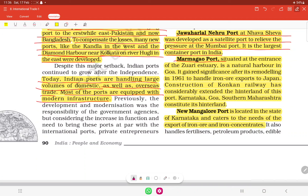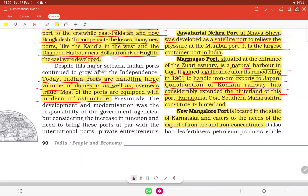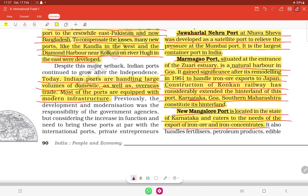Marmagao port is situated at the entrance of the Zuari estuary and is a natural harbor in Goa. It gained significance after its remodeling in 1961. New Mangalore port is located in Karnataka and caters to the needs of the export of iron ore and iron concentrates.